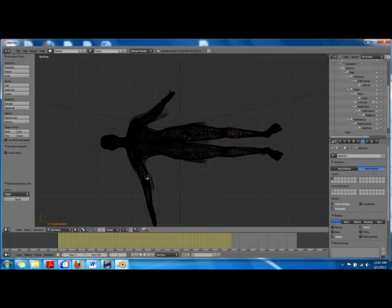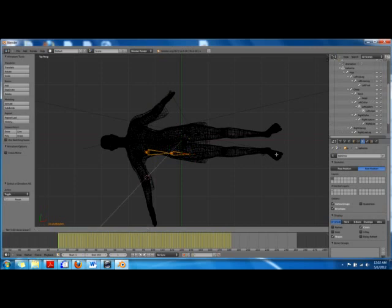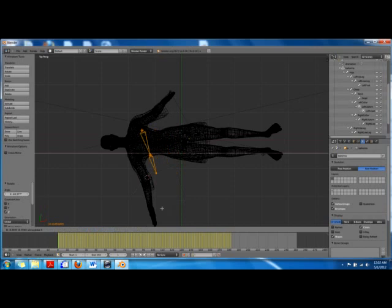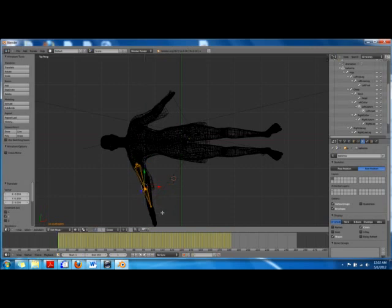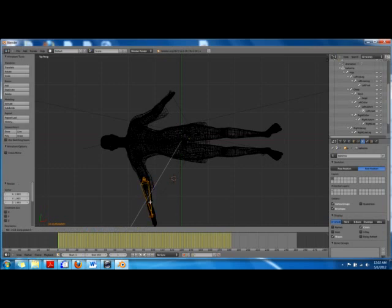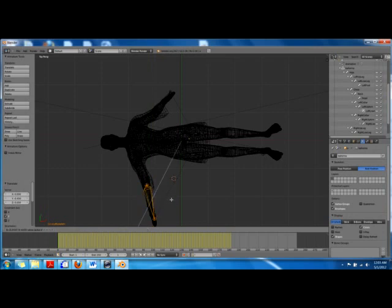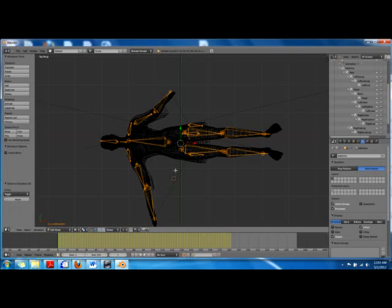Now we'll go to the other hand. For that we'll go to the left collar, left upper arm and lower arm — both rotate in G, grab in X, grab in Y, grab in X, grab in Y. Then we'll select the other part, scale it, rotate it, grab it, grab it in Y, grab it in G. Let's select all of it — it's more or less perfect.